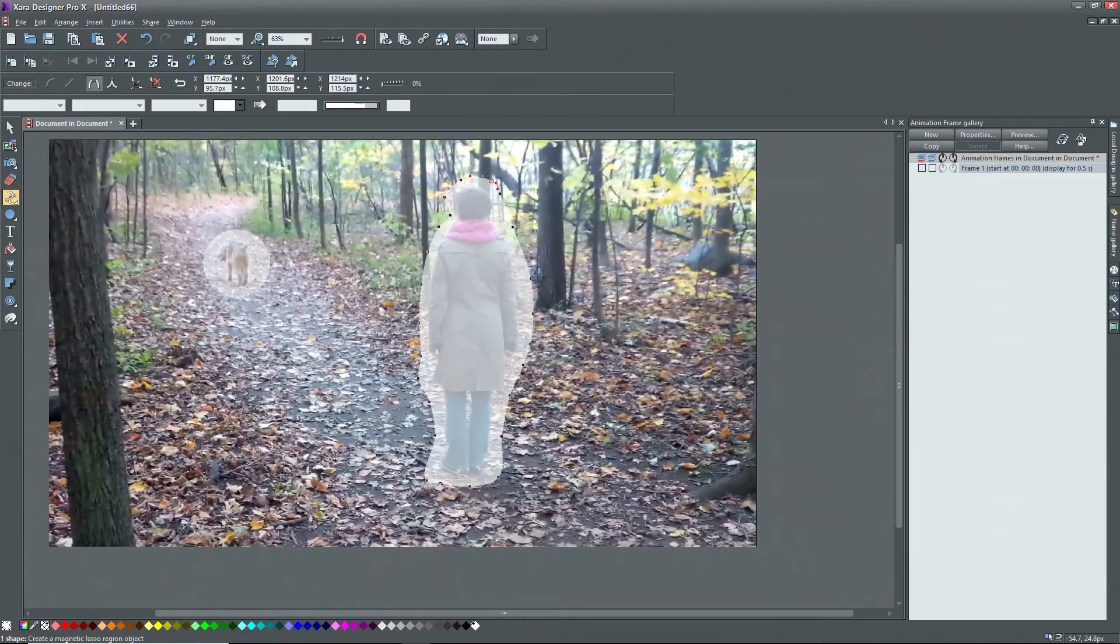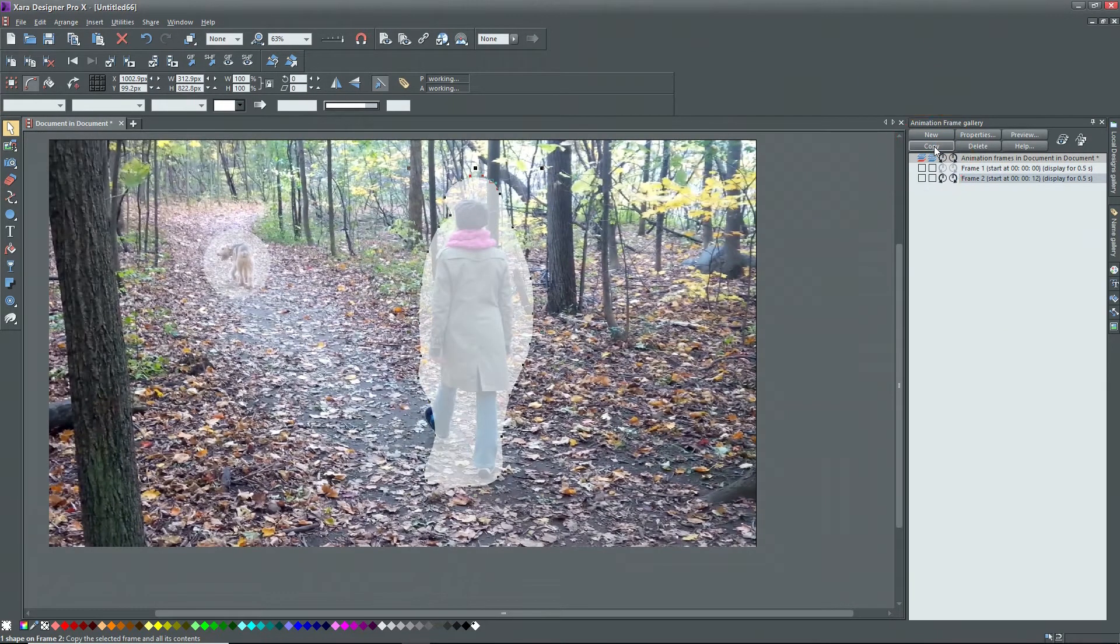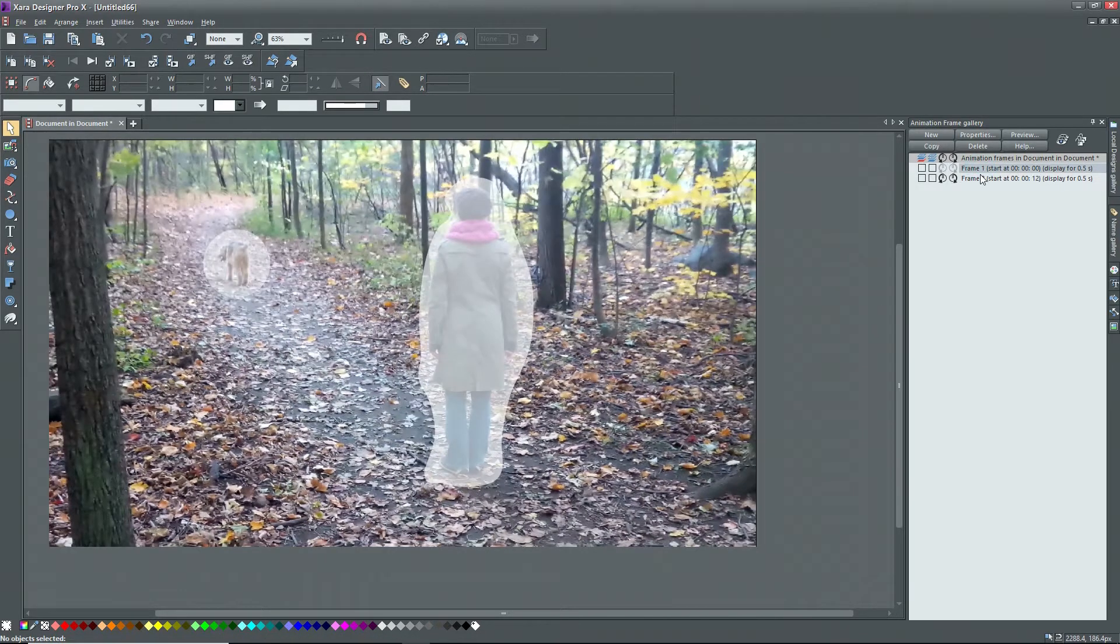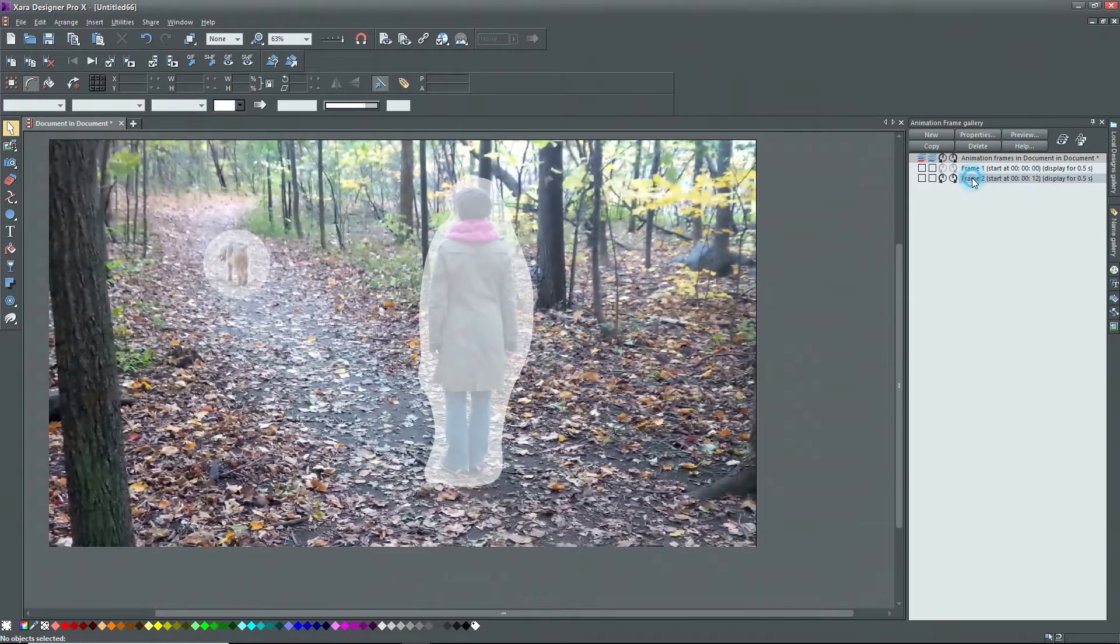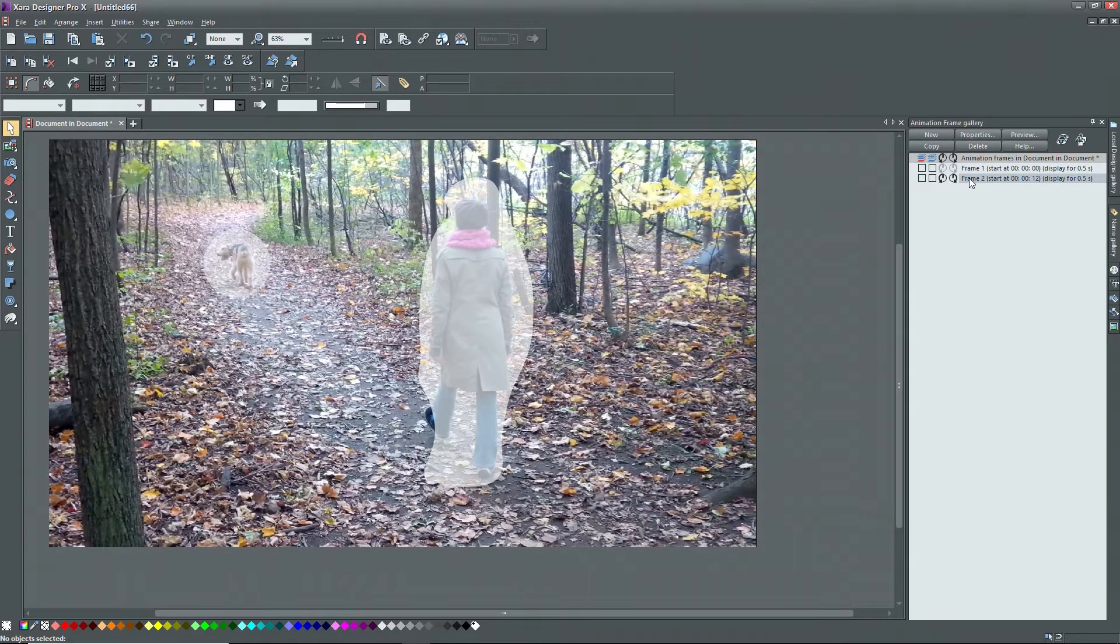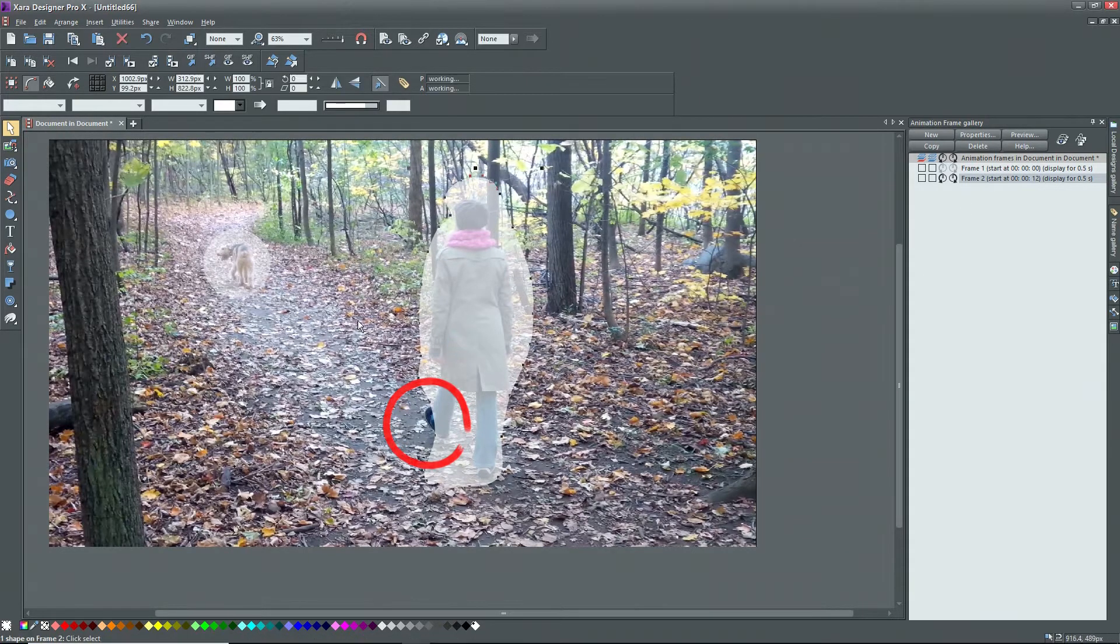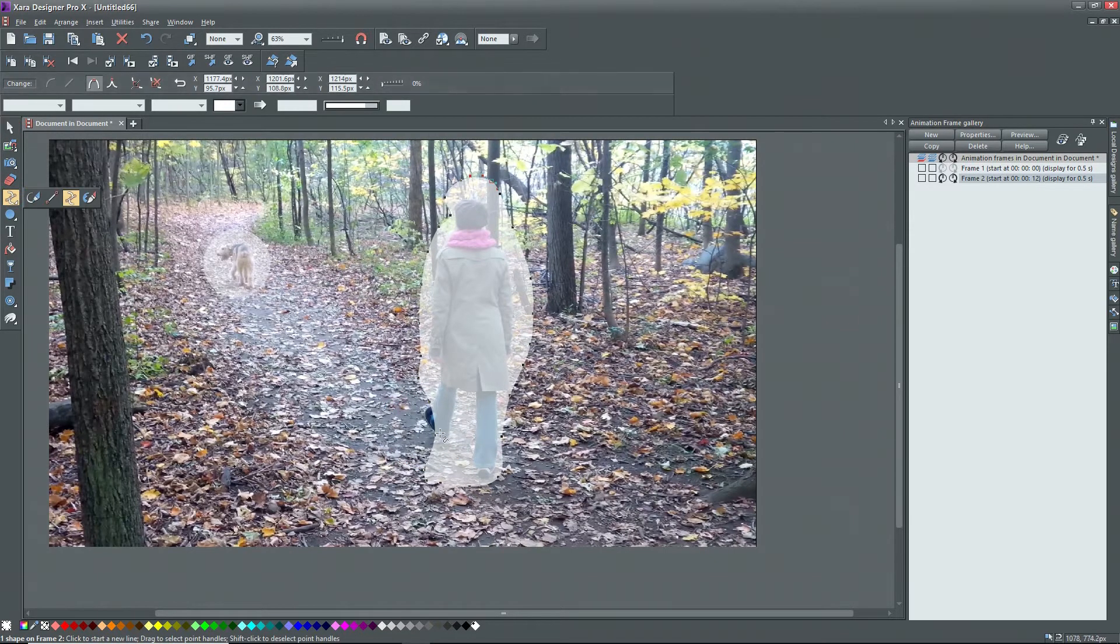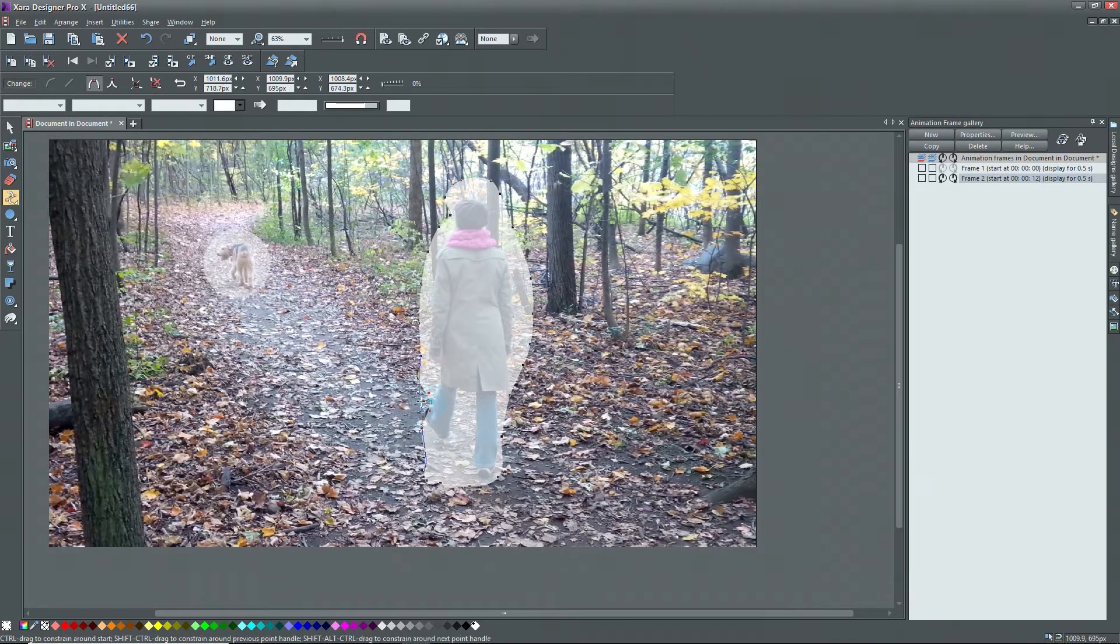We're ready to move to the next frame. Click on copy in the animation frame gallery and a second line appears for frame two. Notice that the video also advanced. I'll click back and forth on the two frames and you can see that things moved by half a second. Looking at the dog, the circle still covers it, so there's nothing to do here. However, we can see that the left leg of the person is outside of the mask. I'll select the mask.